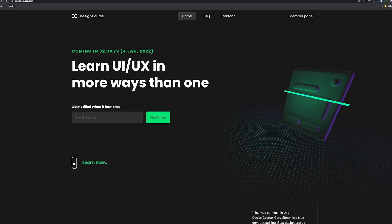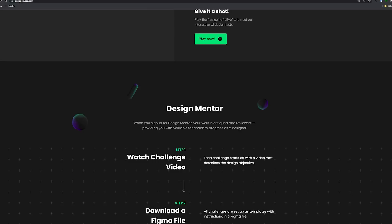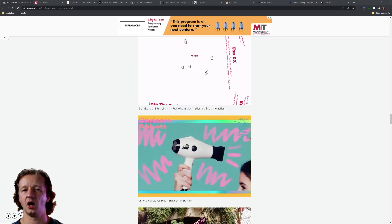Wait just one freaking second. If you're interested in this sort of thing in UI design, you should definitely check out designcourse.com, which is going to be releasing very shortly here on January 4th of 2022. You'll be able to enter your email to be notified when it releases.